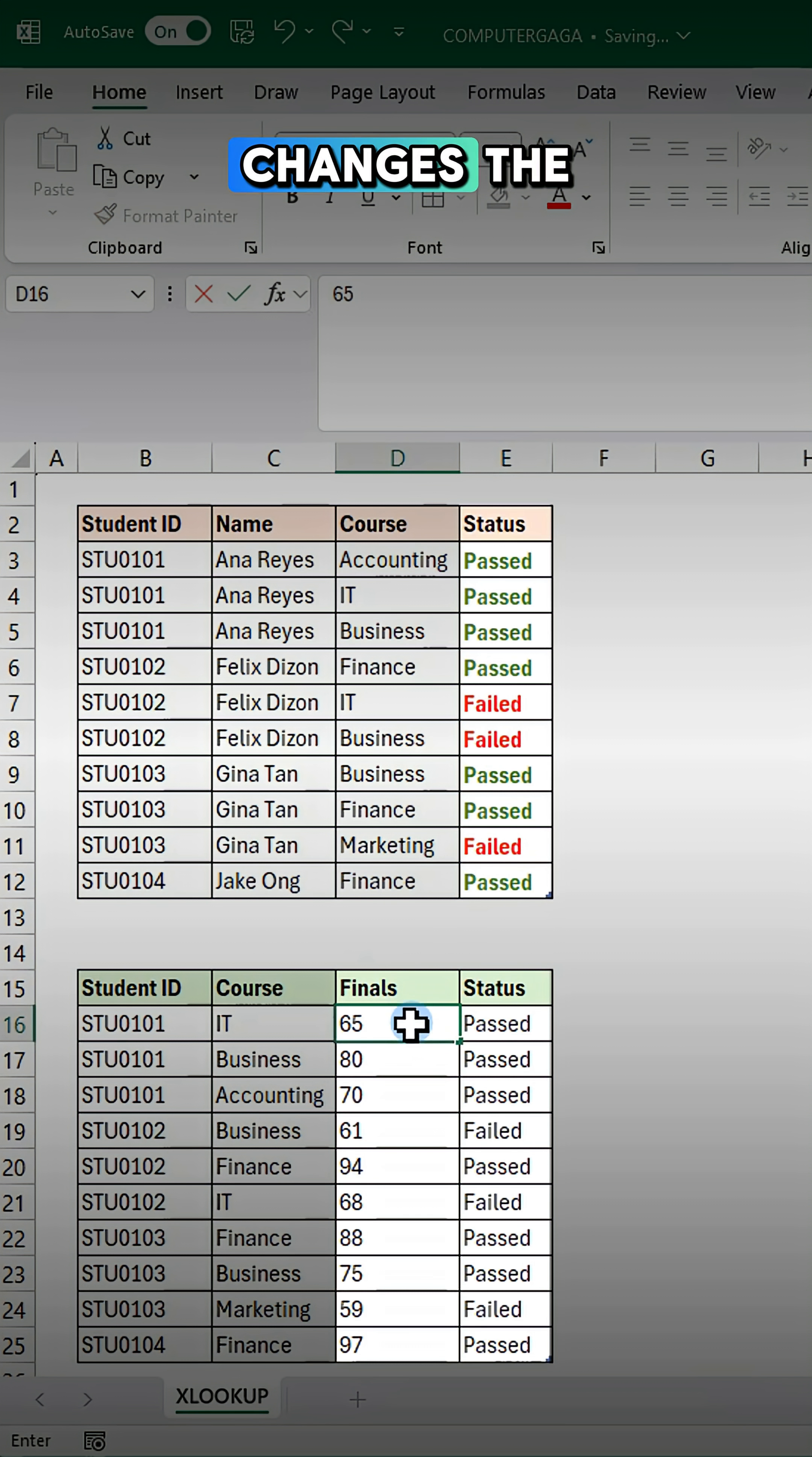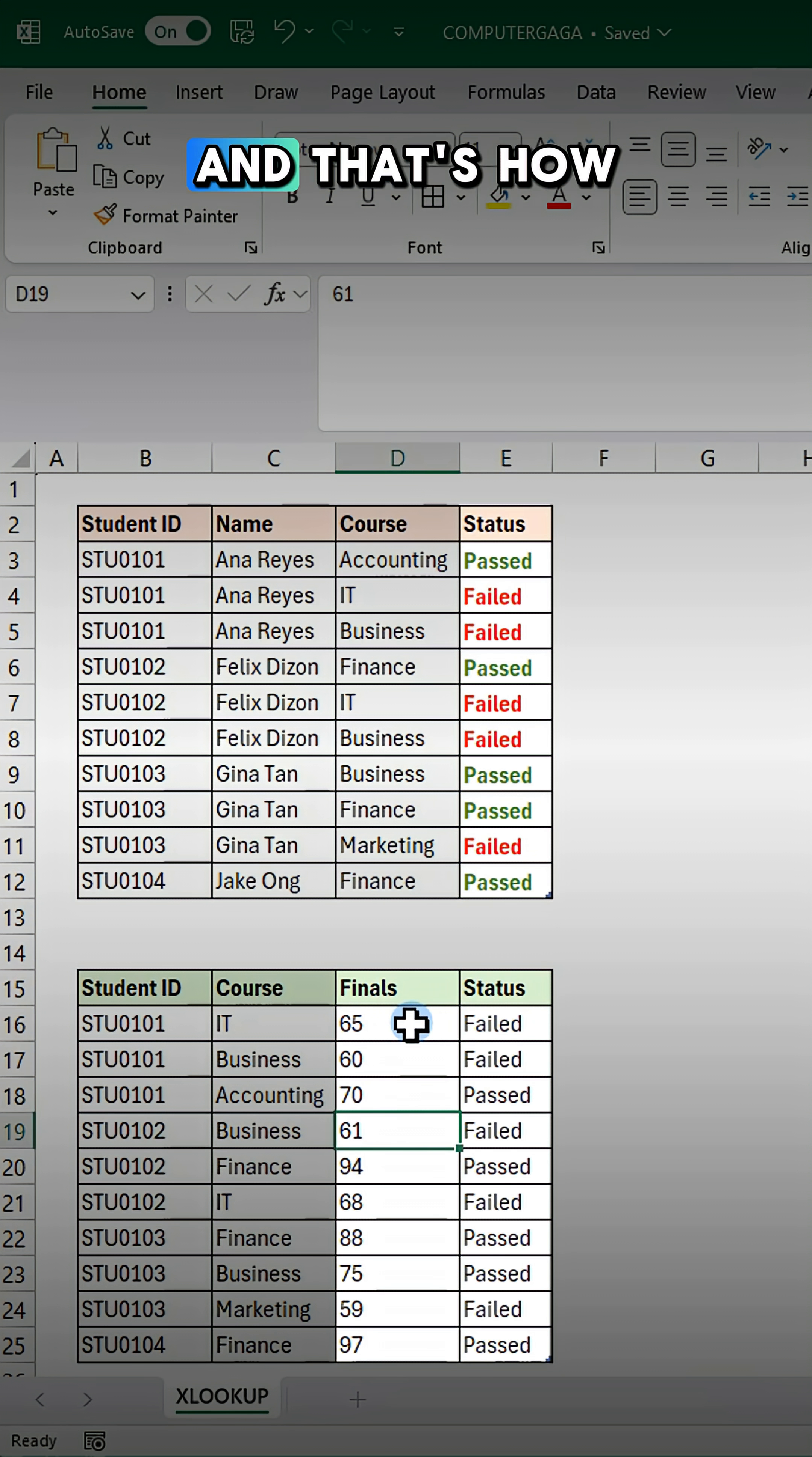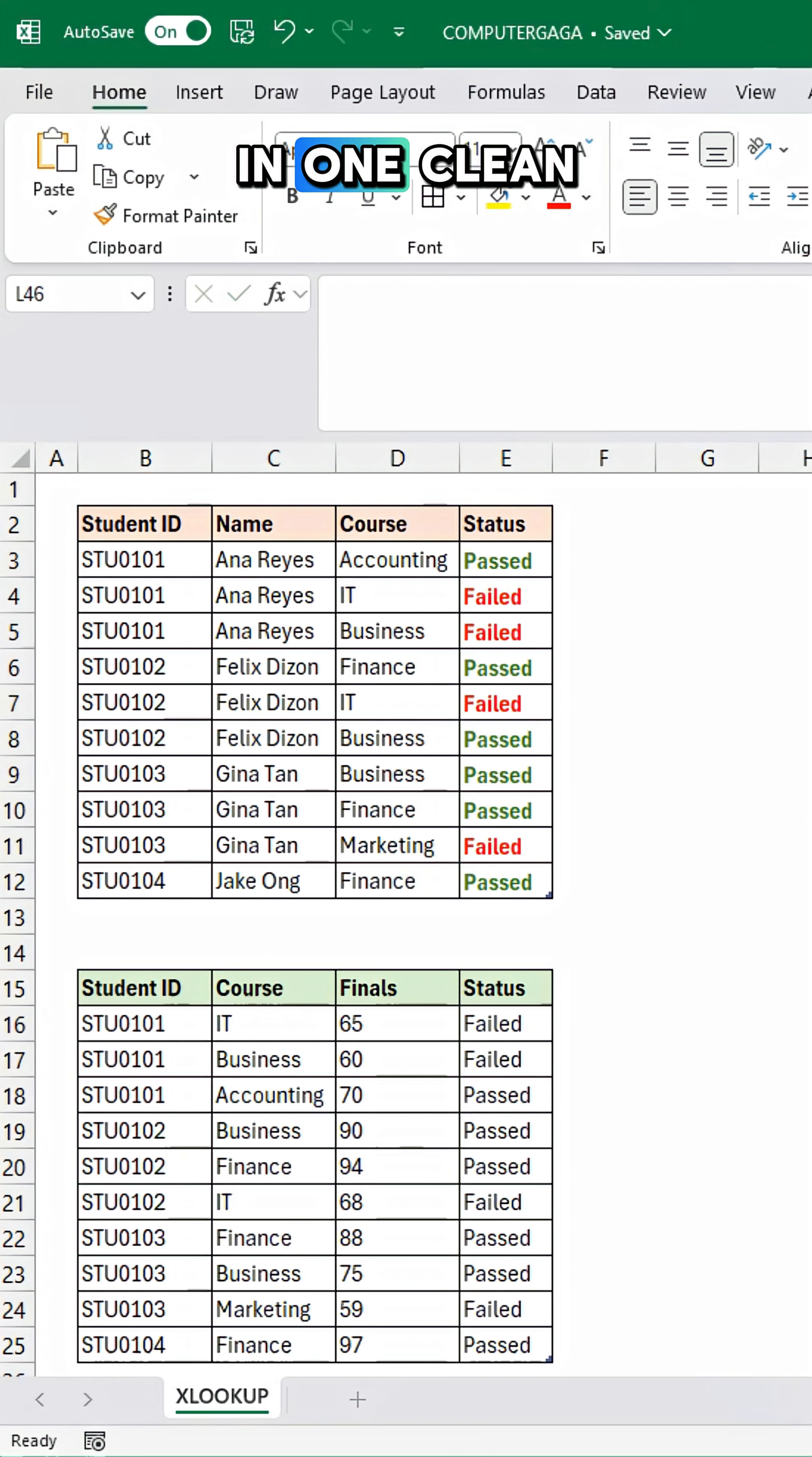Once the data changes, the results update automatically. And that's how you combine multiple conditions in one clean formula.